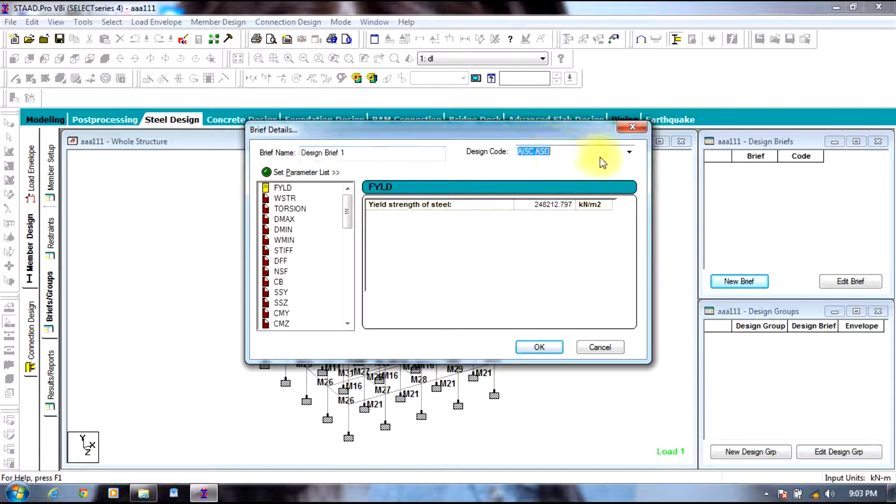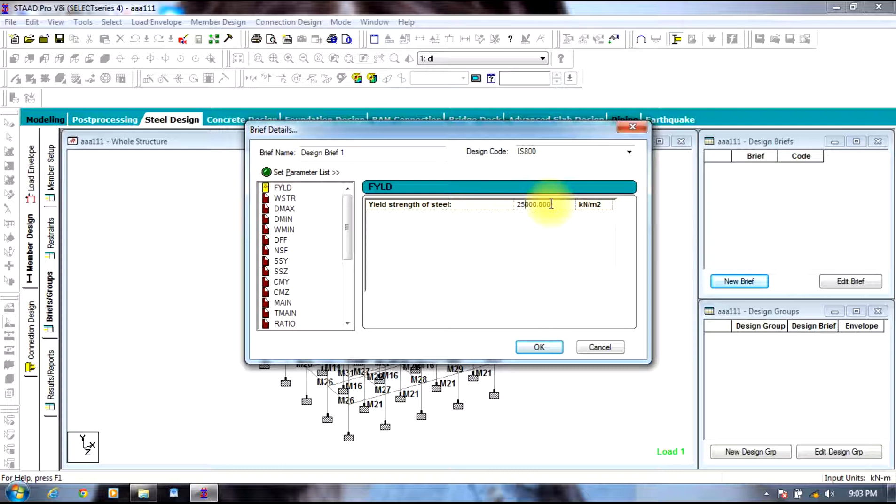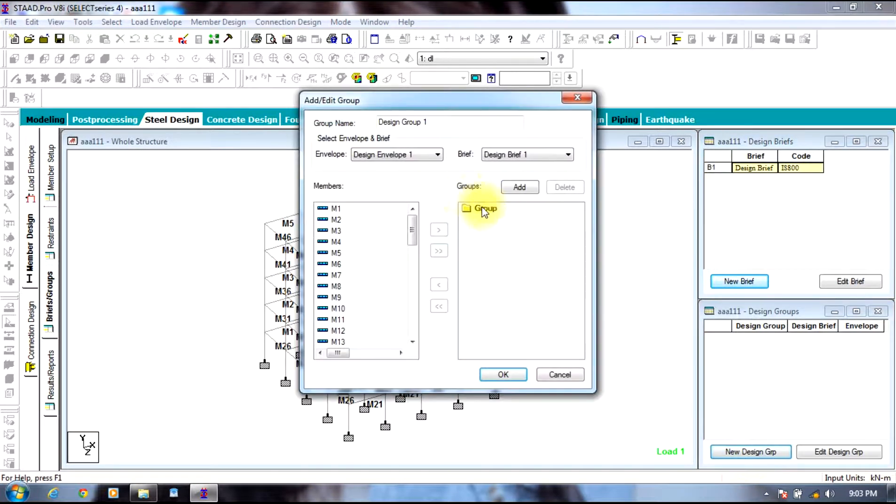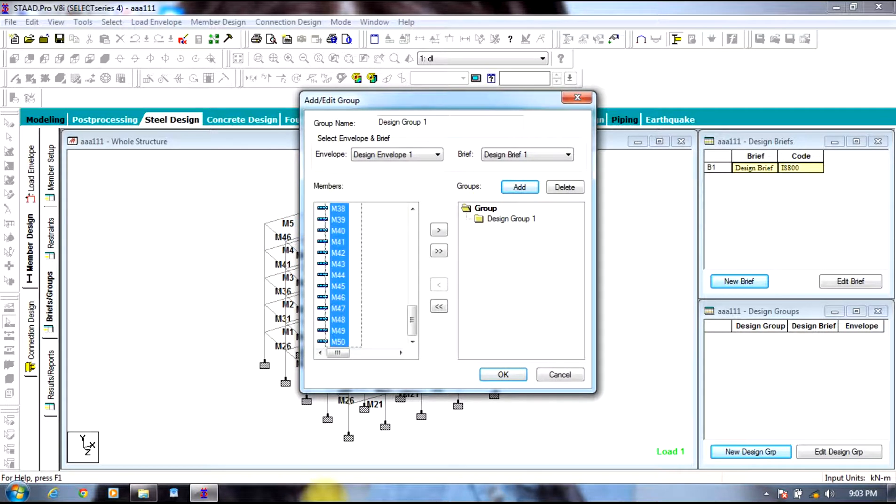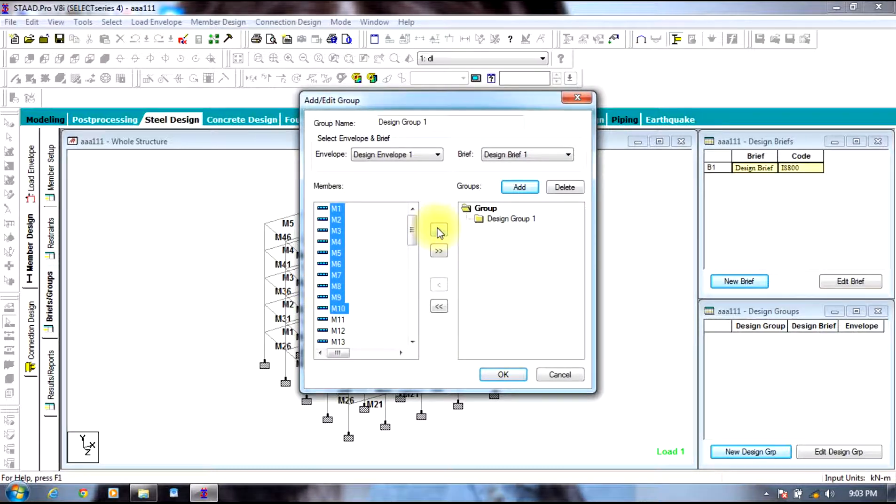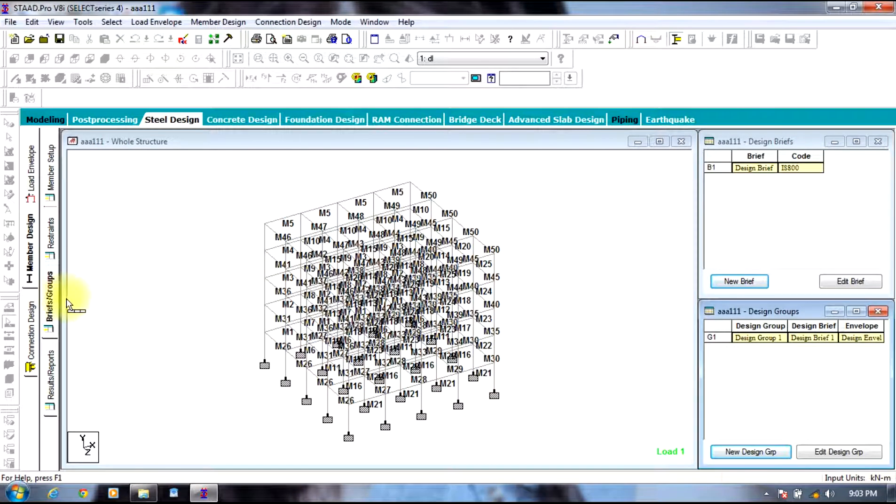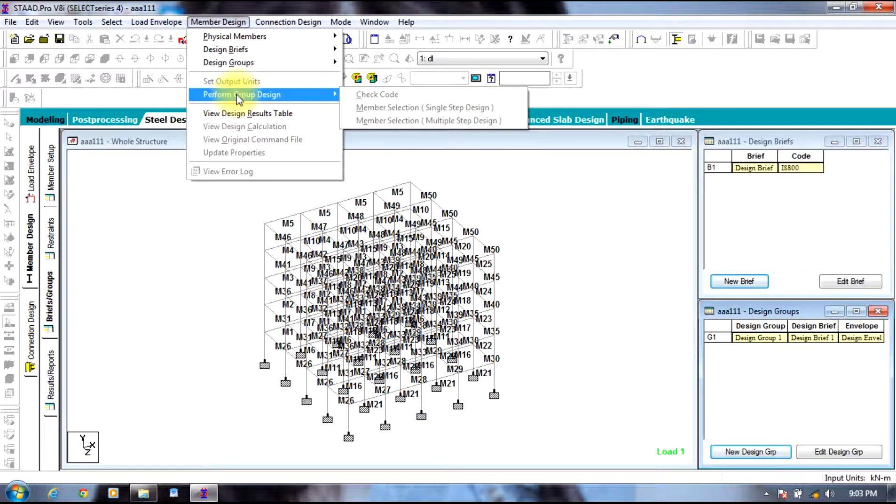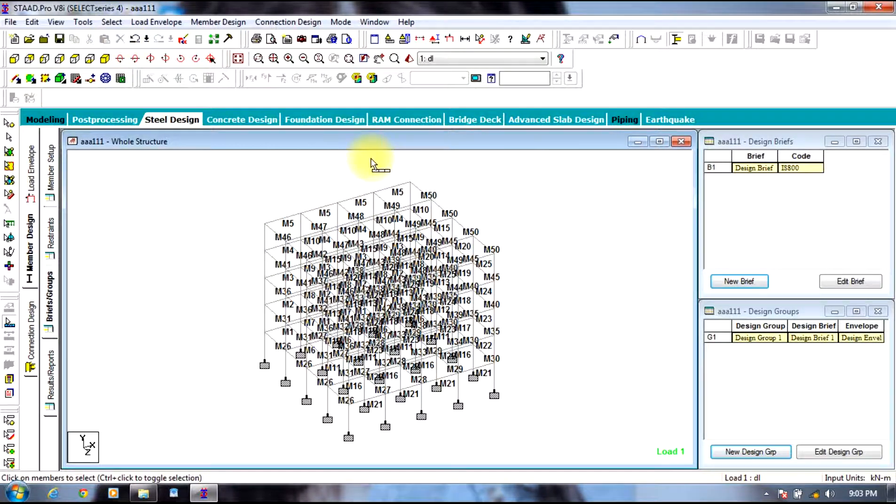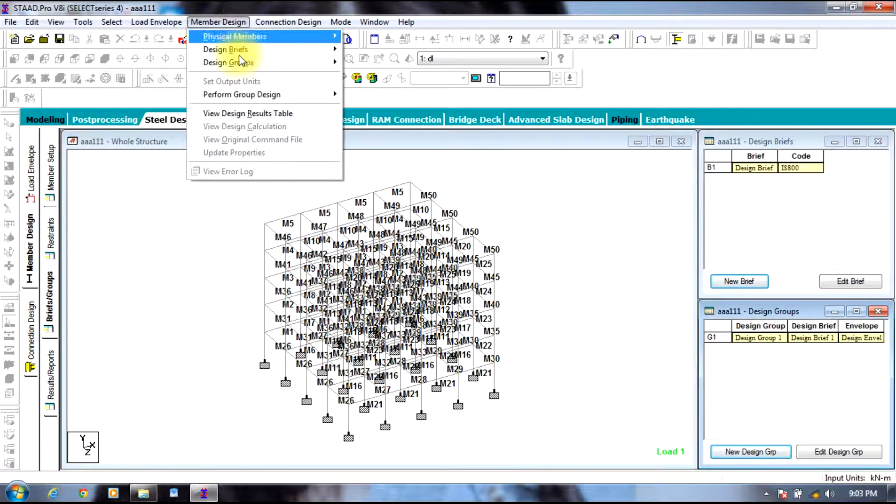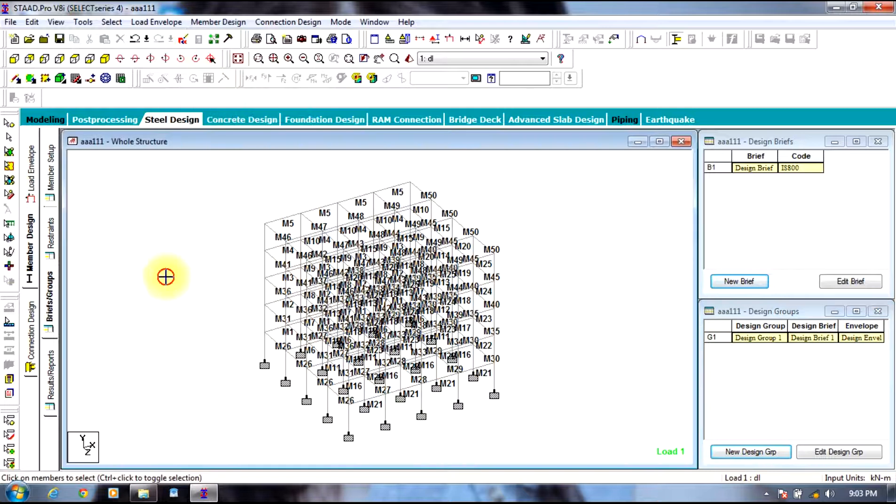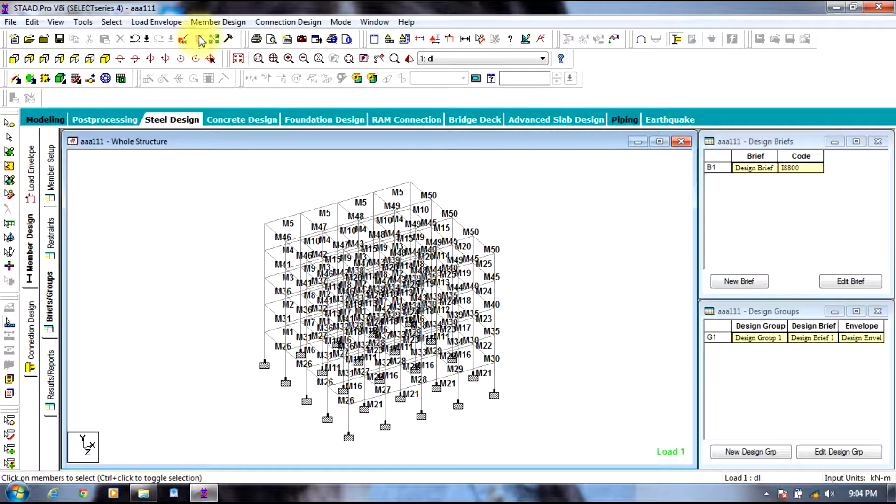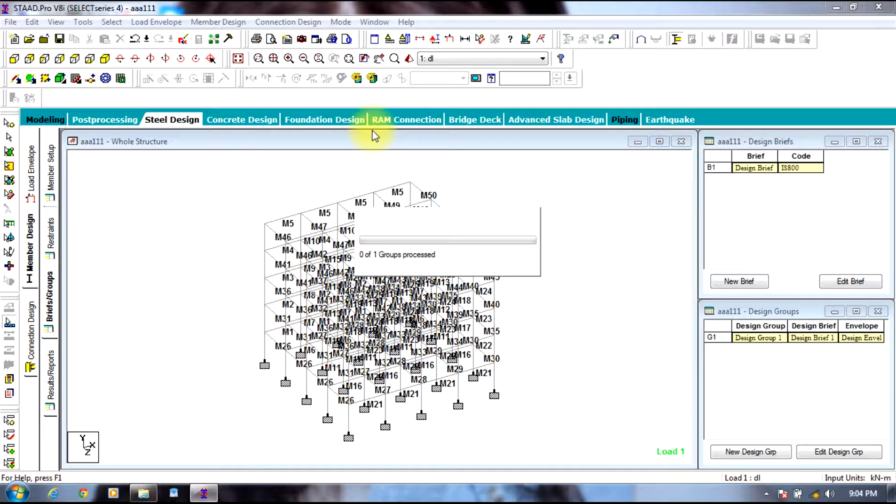You need to select your Indian code IS 800, and this will be a rectification 415000 kilonewton per meter square, then add. Selecting new design group, select add and assign a few. Send it to the other side, select ok. Now go to member design, select perform group design, select check code.